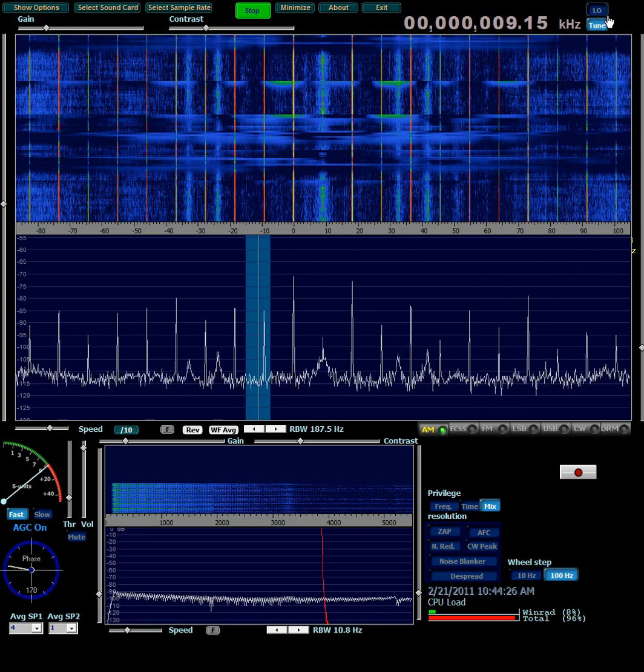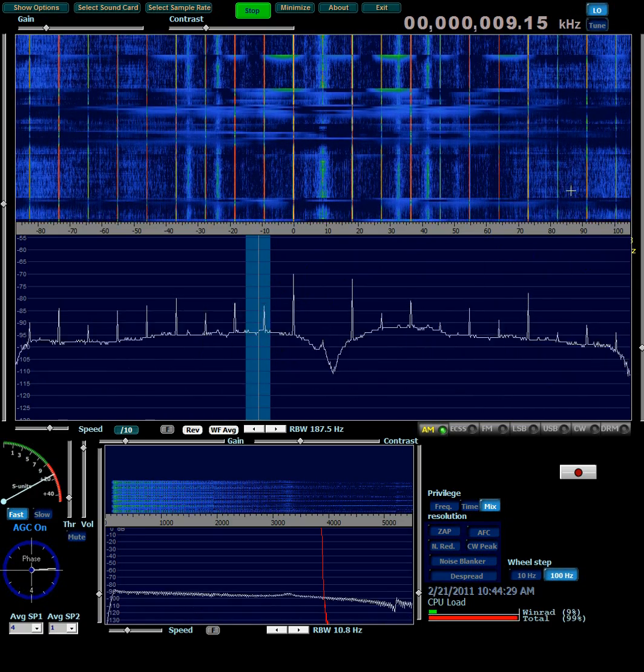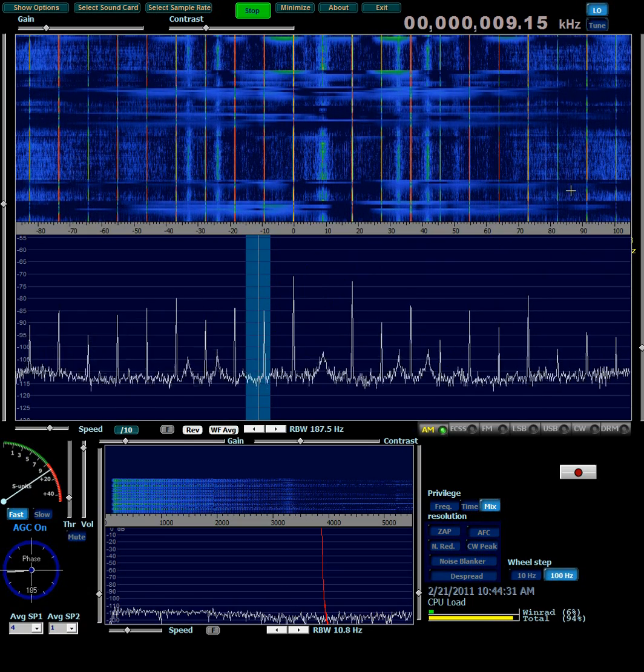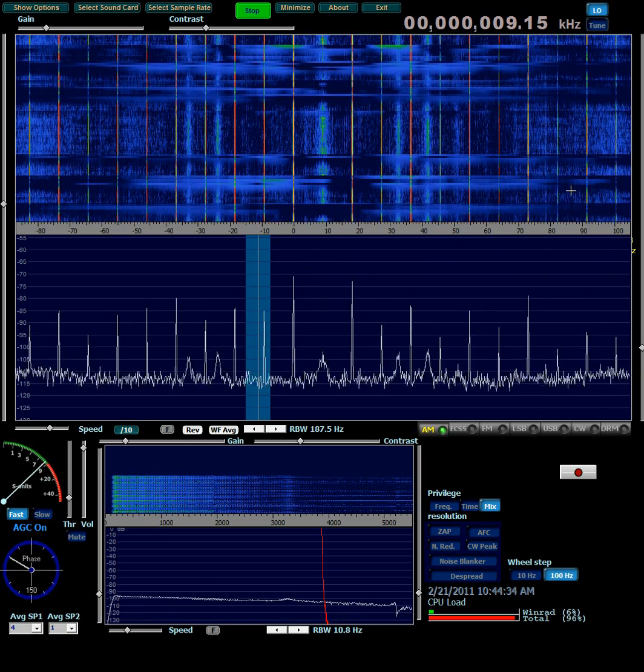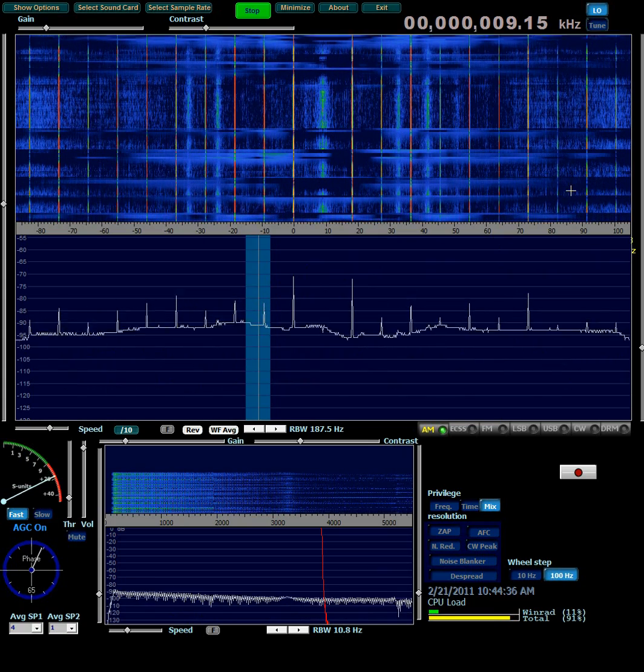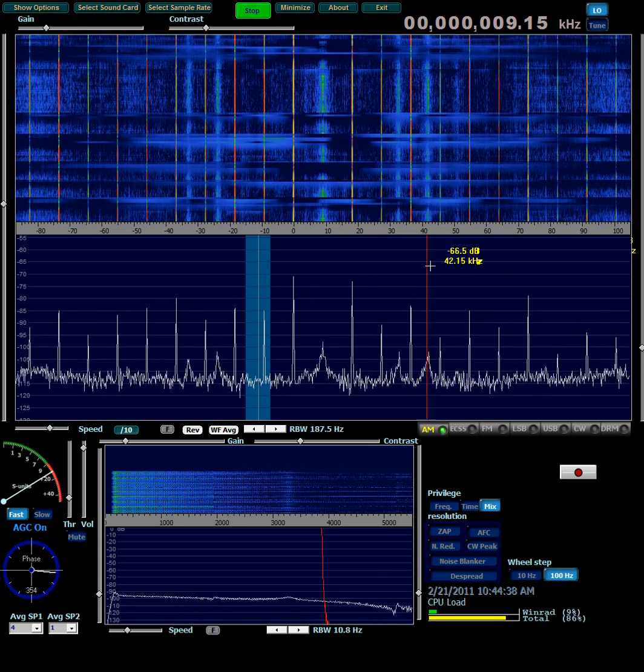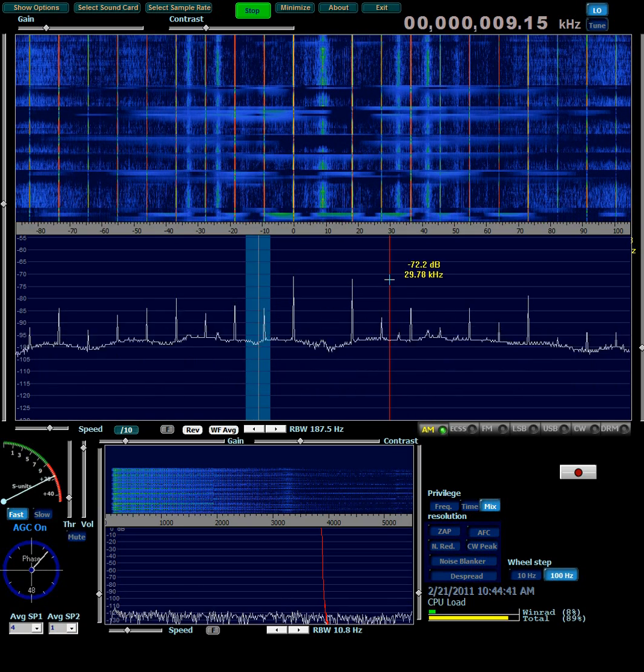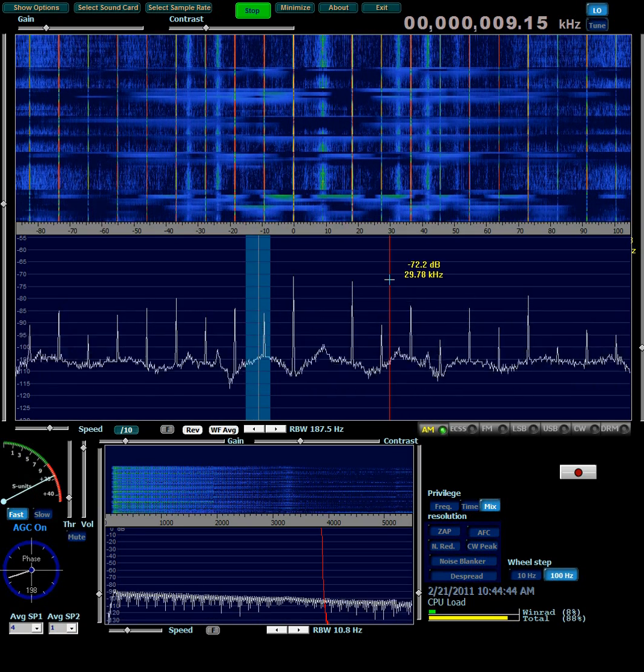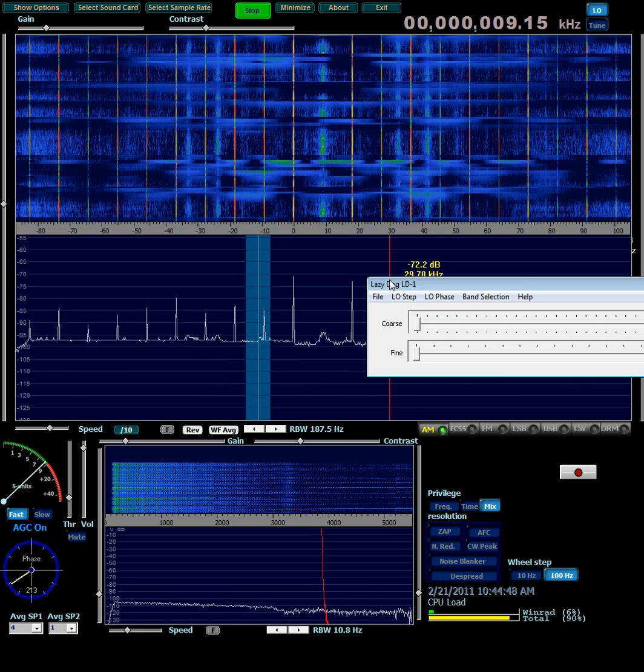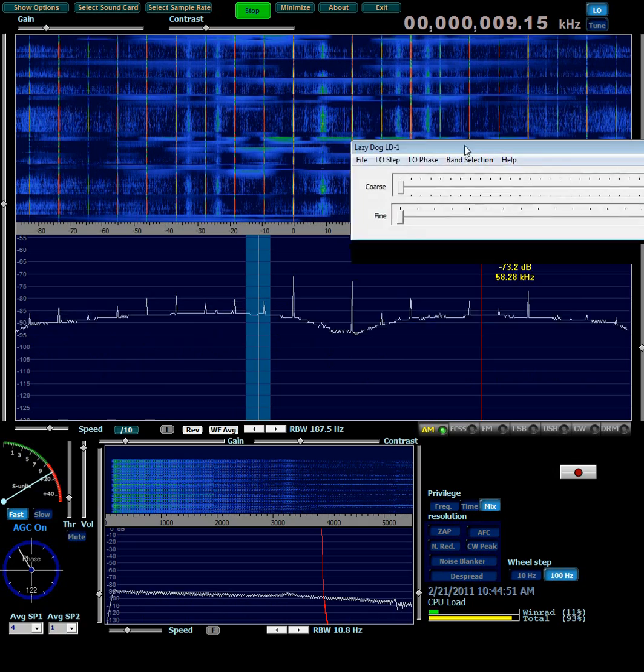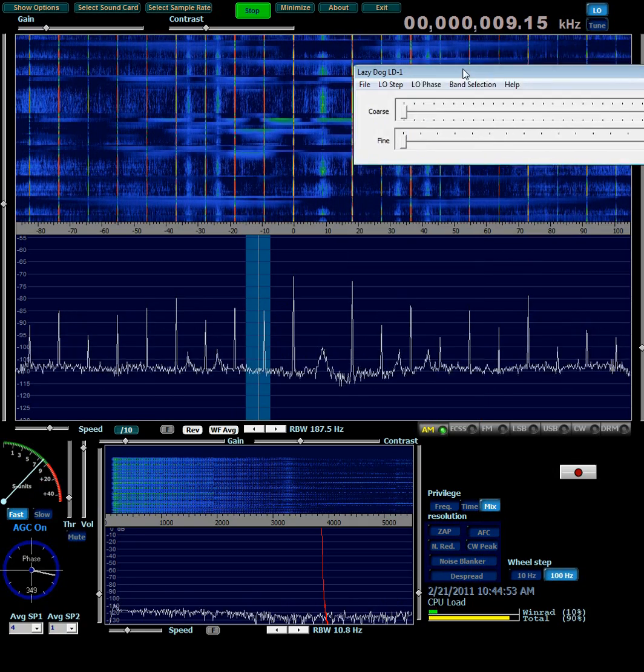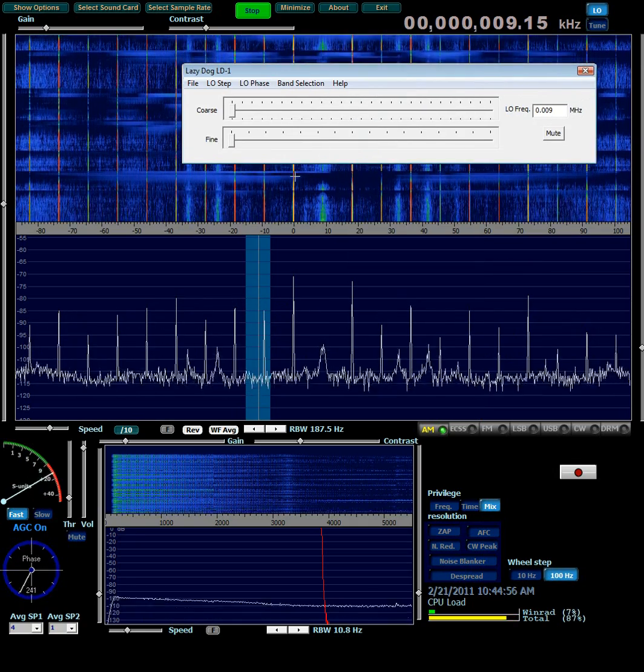We don't want the LO frequency to be 9.15 megahertz. So I'm going to bring up the Lazy Dog dialog, the little control panel, so we can set that. Click anywhere in WinRad just to make sure it's got keyboard focus. And then press on your keyboard the H, as in hotel, key twice. And the Lazy Dog control panel will appear. And then you can move it around as you wish.